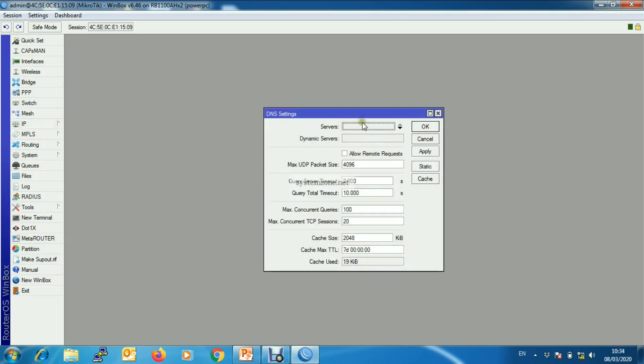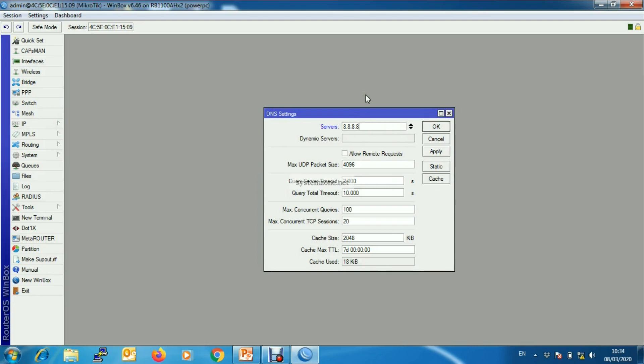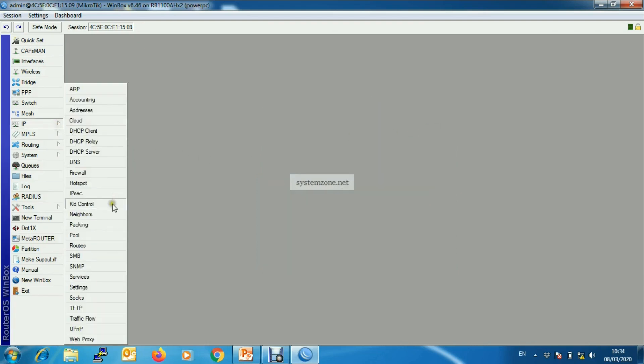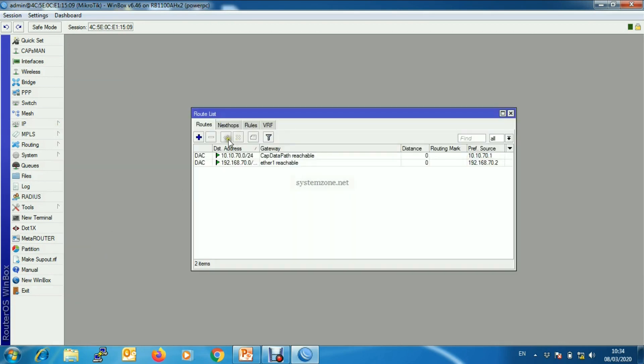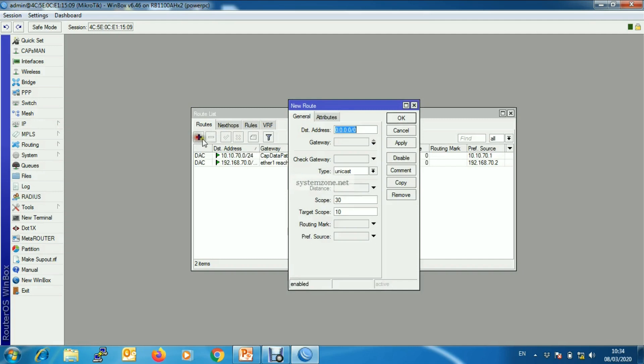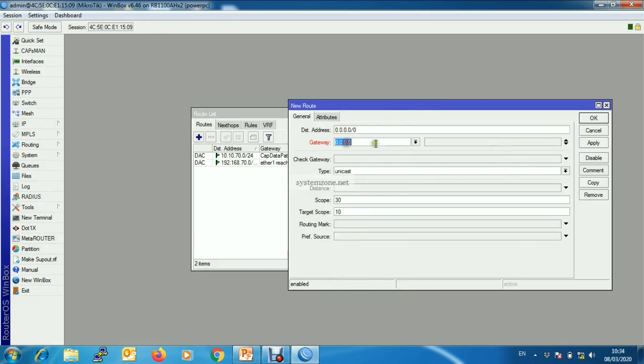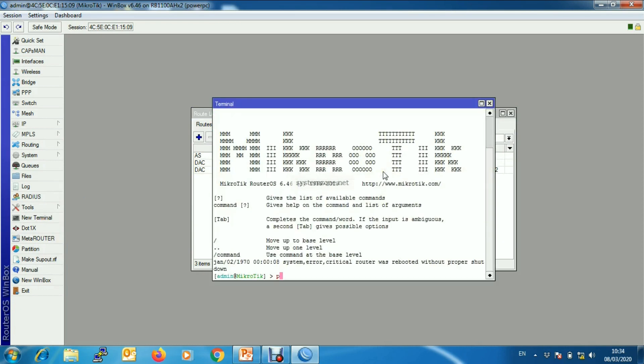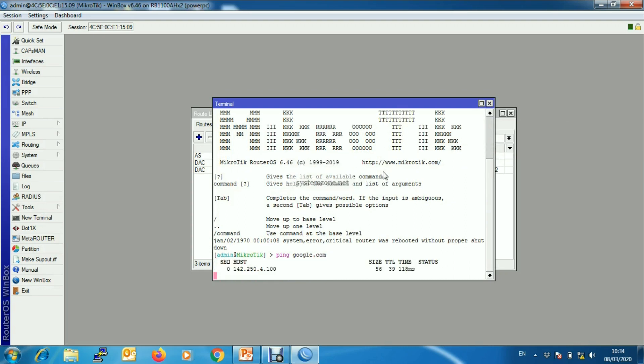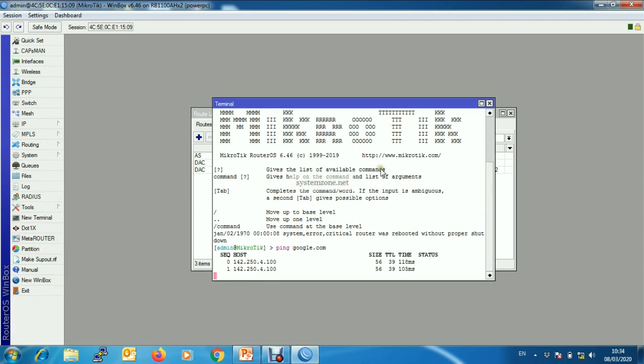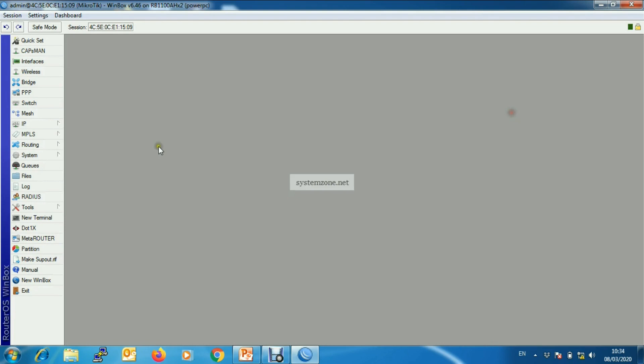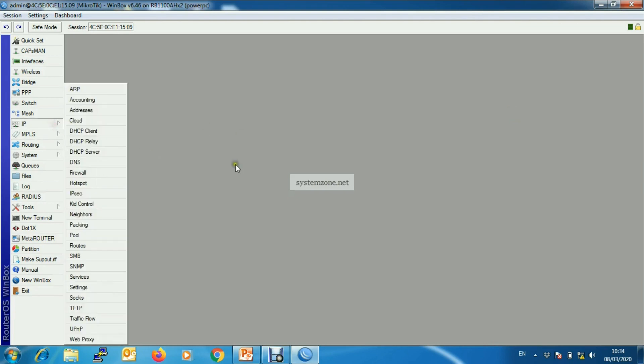Now we will assign DNS and then we will configure gateway. So the root gateway IP address is configured. And our internet is okay. Now we will enable masquerade NAT.